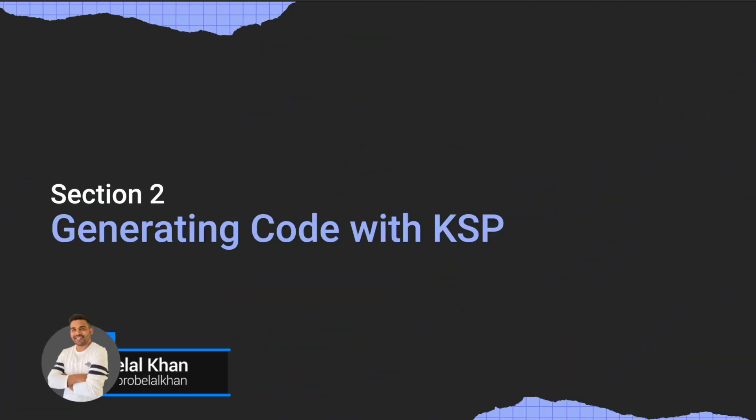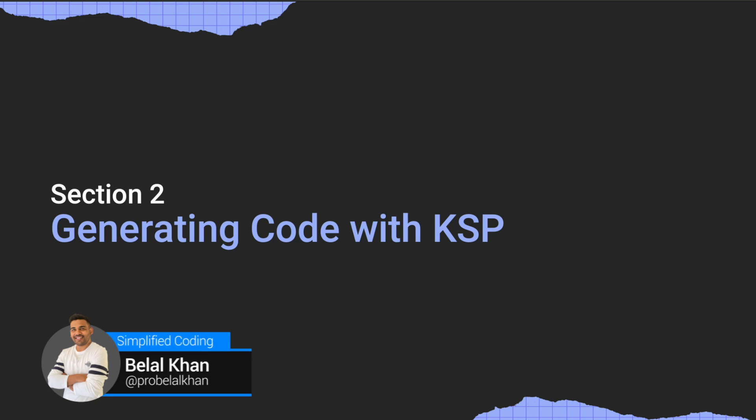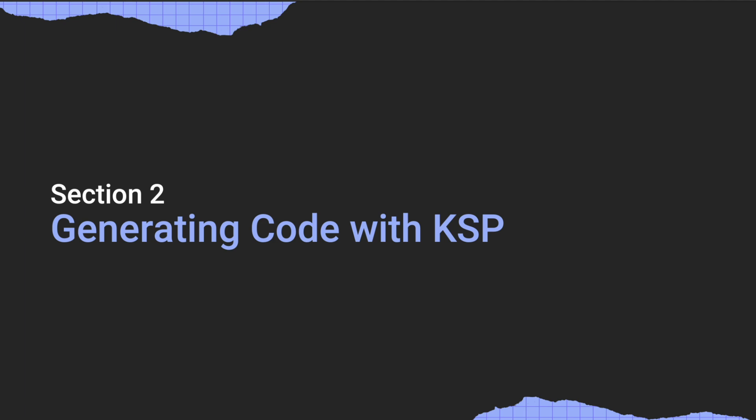Hi everyone, welcome back to the next section. In this section we will learn how we can create our own custom annotation and process it to generate code.